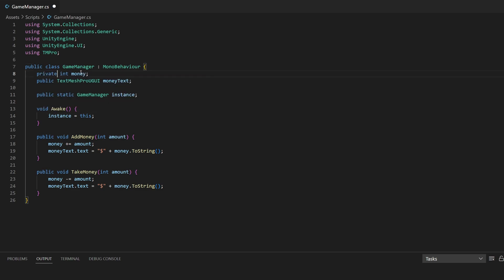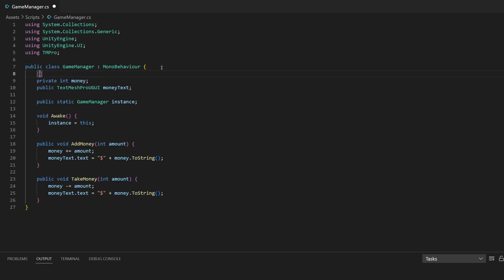If we did have a private variable, we'd want to write SerializeField right above it. Now the Unity editor will be able to see this variable even though it is private. Just so you know, you cannot serialize static fields or properties. However, you can serialize classes, data types, built-in data types like vectors, colors, or quaternions, arrays, lists, enums, and structs. For more information you should check out the SerializeField documentation in the description.